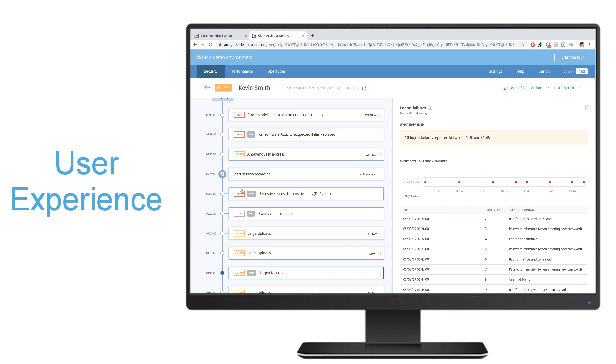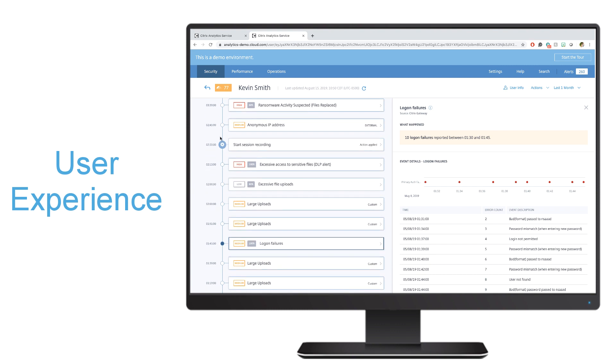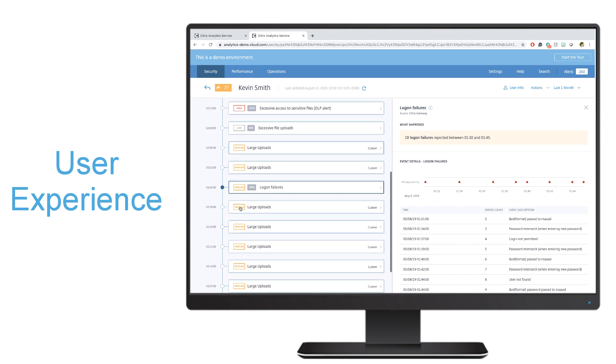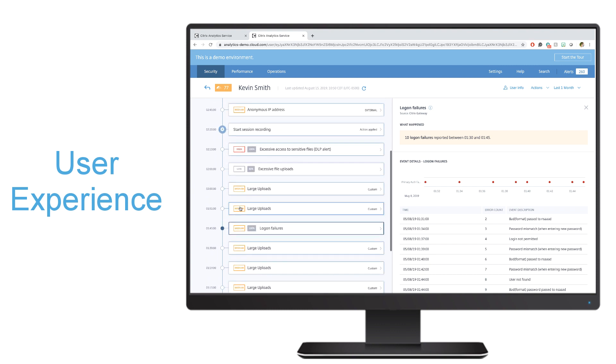Additionally, you could see that the system has already taken actions in order to secure my organization. For example, here, session recording has been started so that if Kevin is doing risky things, I can then go back and take a look at exactly what he was doing in order to maybe put my organization at risk.